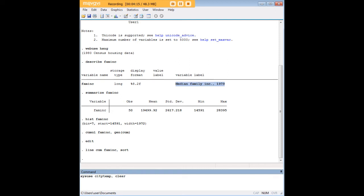So let's go ahead and load a new data set. And just to be consistent, I'm going to say web use, because we're going to invoke this from the web. Web use citytemp, comma, clear.